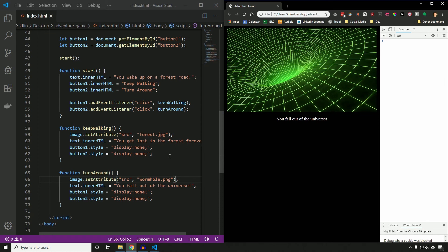Those are the basics of creating the adventure game. In the next video, I'm going to add a bit more to this — a few more options. I'm also going to teach you how to debug when things go wrong in your code and you don't know how to fix it, and we'll talk through that process.